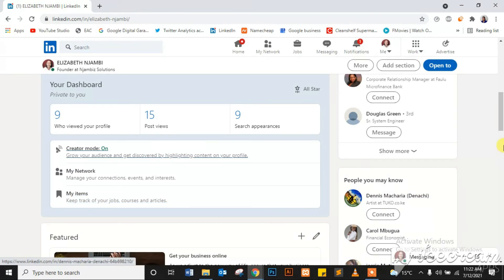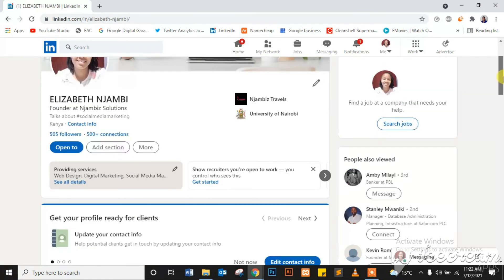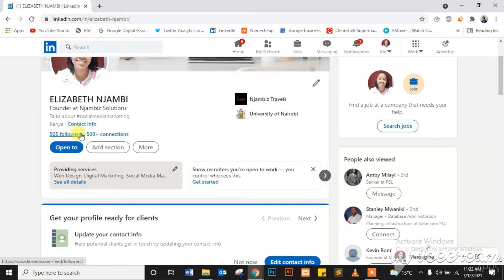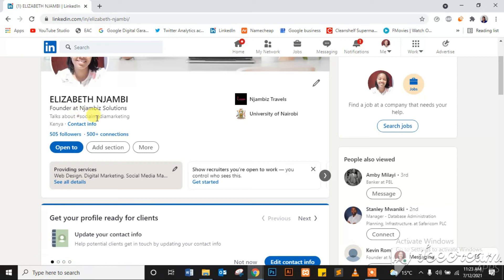And let me show you: just at the top, you can see now it's showing both followers and connections, and it will give someone the option of following my profile as well as connecting to me. So yes, that's it, people. That's how you turn your creator mode on. And as you can see, talks about hashtag social media marketing at the very top, so you know what I'm all about from the word go.